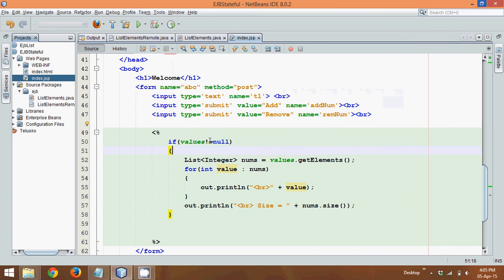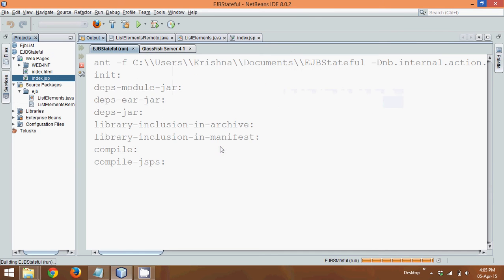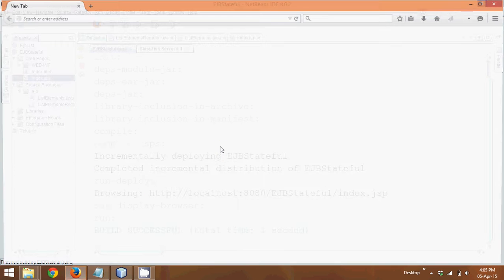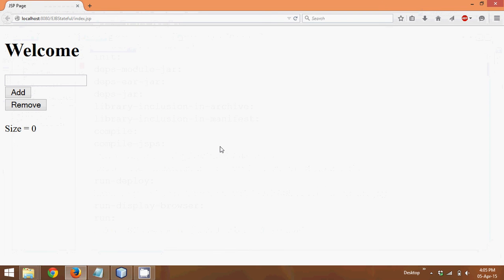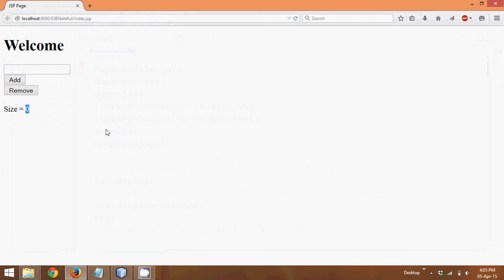And now if I run this code, so let's run this code, it will open my Firefox. So you can see when you run this code, it will give you a welcome and it will give you a text field where you can enter your value.